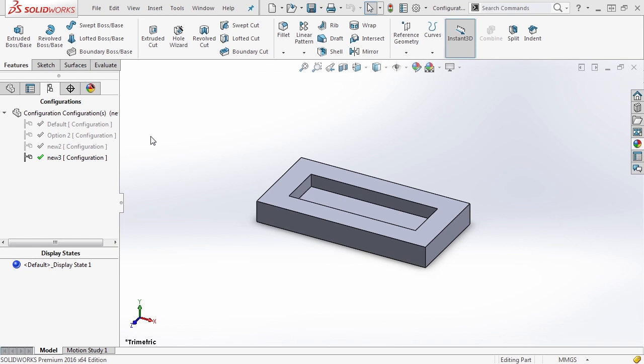Now that we know how configurations and derived configurations work, let's take a second to talk about display states. I'm working with the configuration part and I'm going to modify display states for each of our configurations.